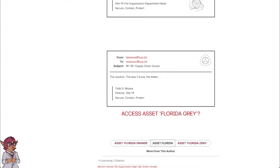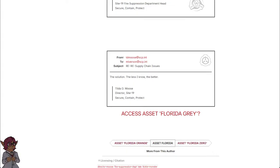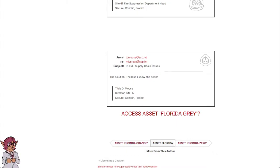Subject: Re-supply chain issues. The solution. The less I know, the better. Tilda D. Moose, Director Site 19. Secure. Contain. Protect.